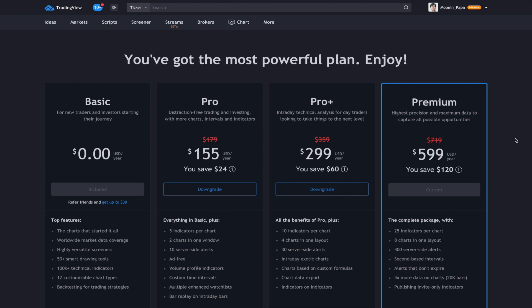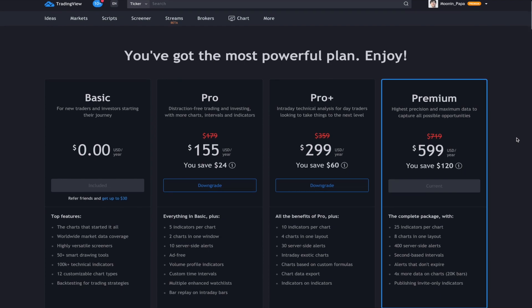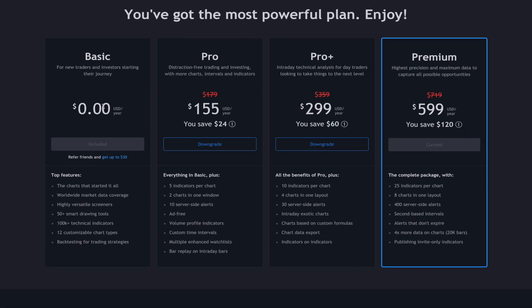But maybe you don't want to shell out $600 a year to use TradingView, and that's fine. The basic version — you don't get a lot, but you can still get by. I'm going to show you a really cool hack to get a discount on one of the other subscriptions in a second. One thing to keep in mind using the basic version is you're really limited to what you can add and what you can do, plus there are ads that pop up on the site when you're looking at charts. That can be a little annoying, but if you don't mind it, go ahead and stick with the free version.